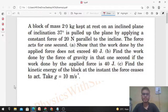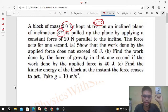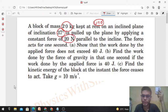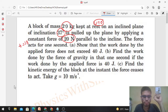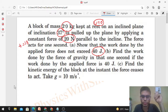Today we discuss this problem: a block of mass 2 kg, kept at rest (initial speed zero), on an inclined plane of inclination 37 degrees, is pulled up the incline by a constant force of 20 newton parallel to the incline. The force acts for one second. We need to show that the work done by the applied force does not exceed 40 joule — i.e., maximum possible work by the 20 newton force is 40 joule.